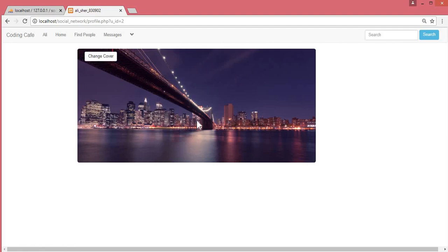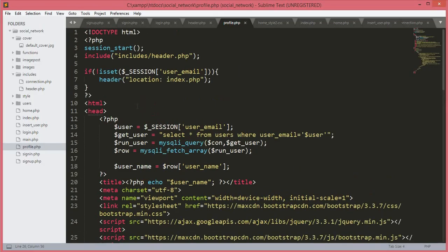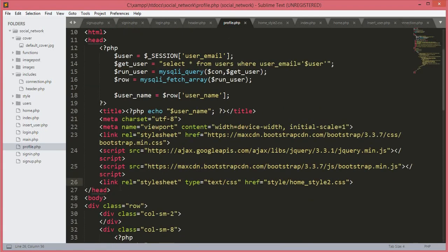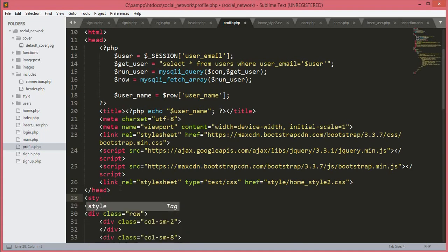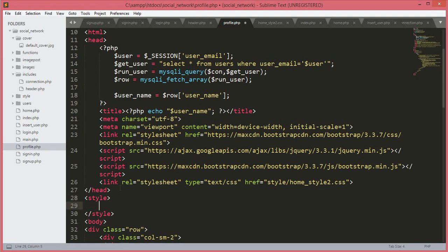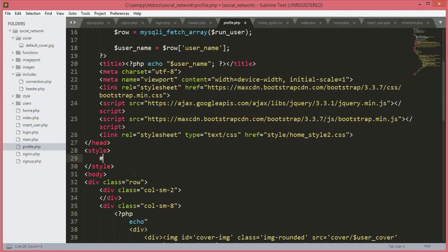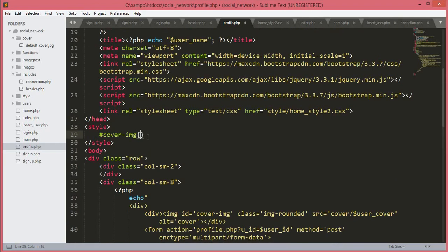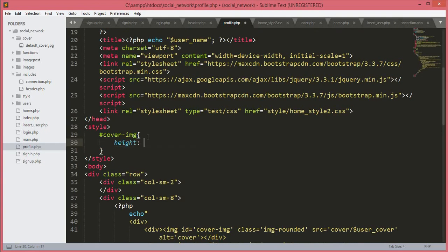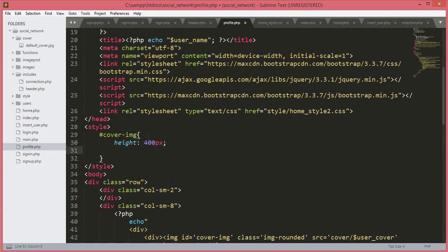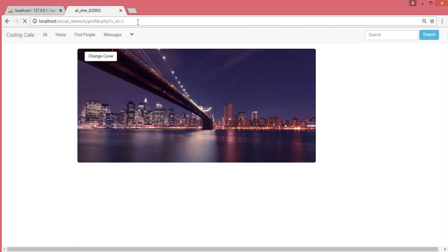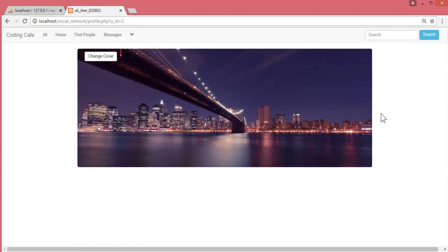Now let's quickly design the cover image. In profile.php after the head tag we add an inline style block targeting the ID 'cover-img': height 400px and width 100%. Save and refresh — now the image is equal on both sides and looks more perfect and beautiful.